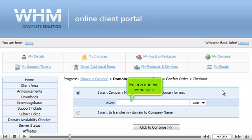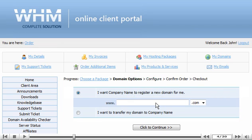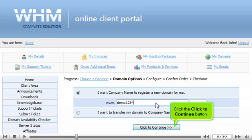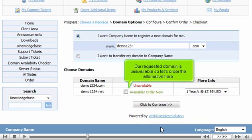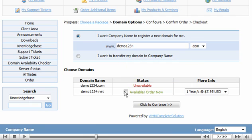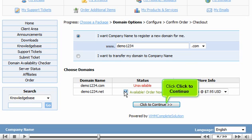Enter a domain name here. Click the Click to Continue button. Scroll down. Our requested domain is unavailable, so let's order the alternative here. Click Click to Continue.